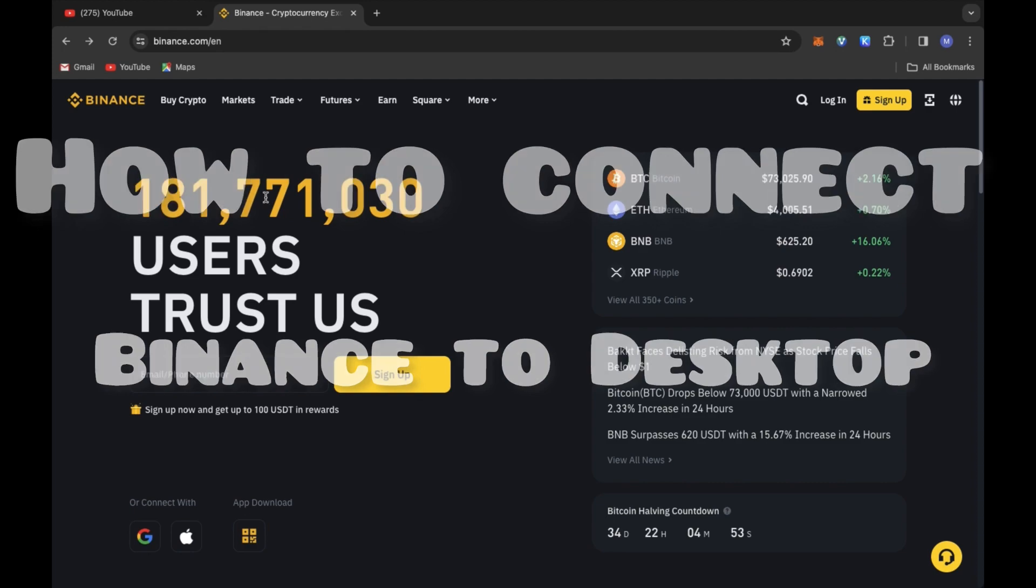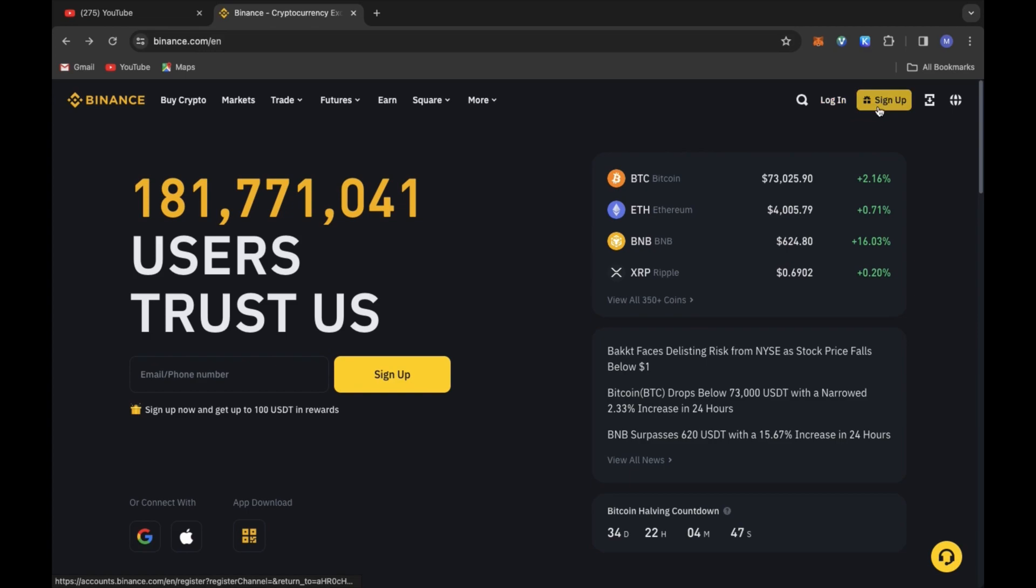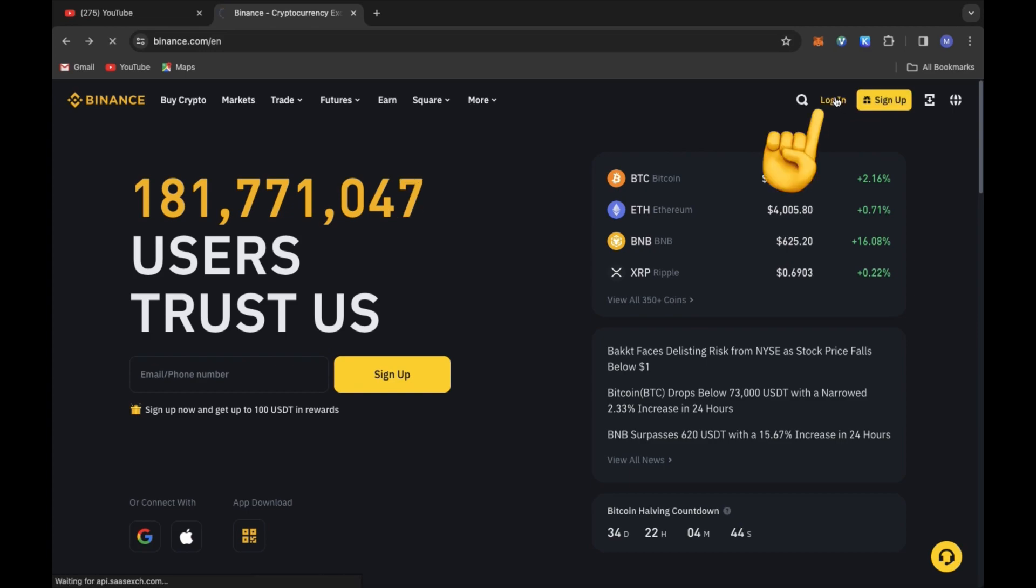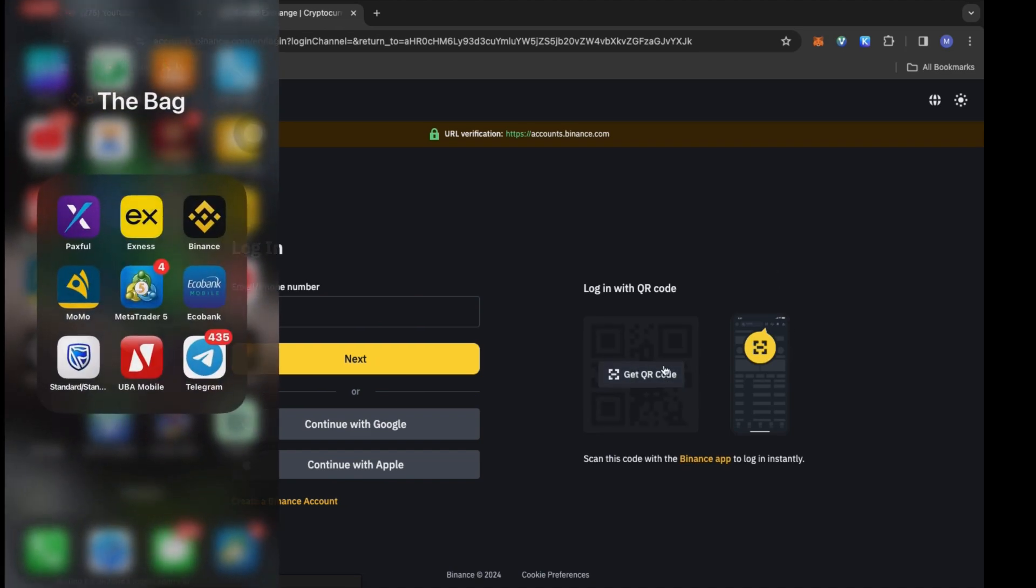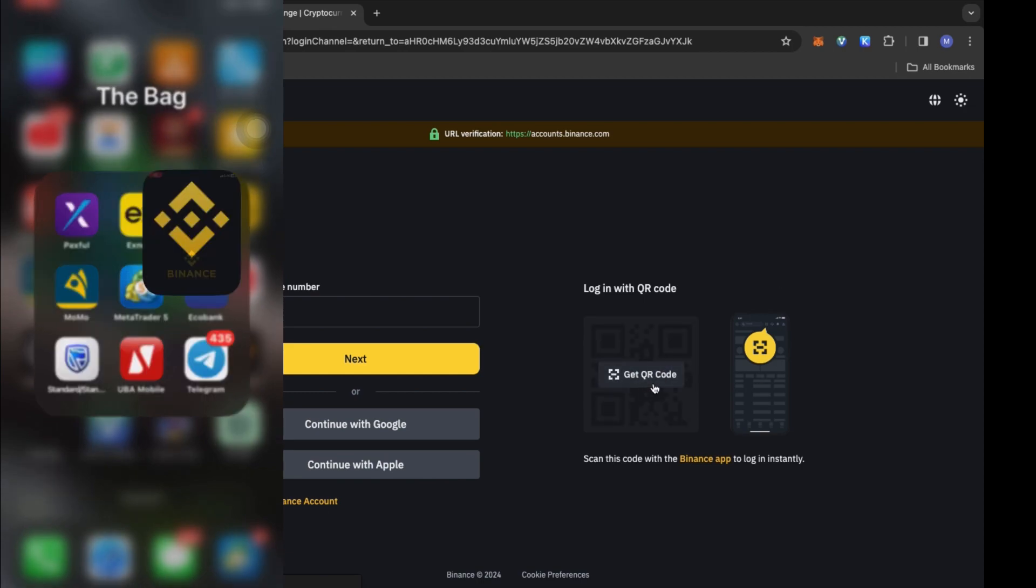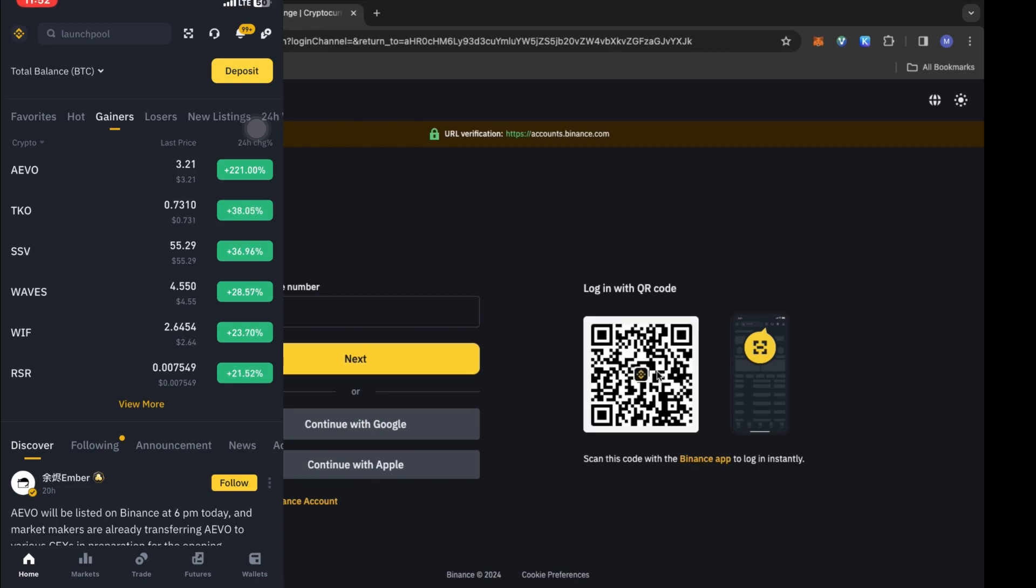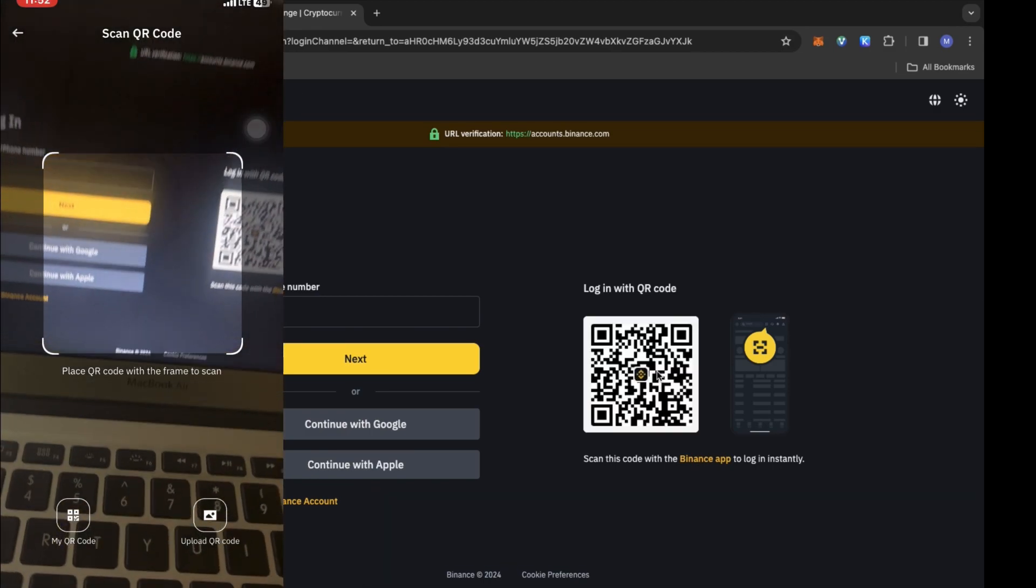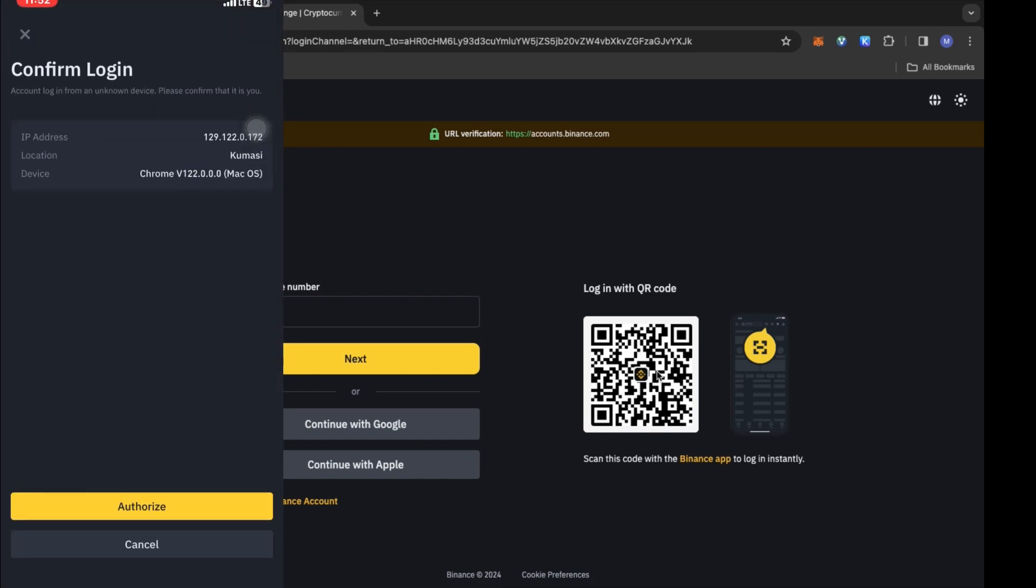Over here I have the Binance website open on my laptop. Since I already have a Binance account, I'm going to click on login. Next thing is to click on the get QR code, and then make sure that you already have your Binance app opened. On your home page, click on the scan button just beside the search bar and then scan the QR code.